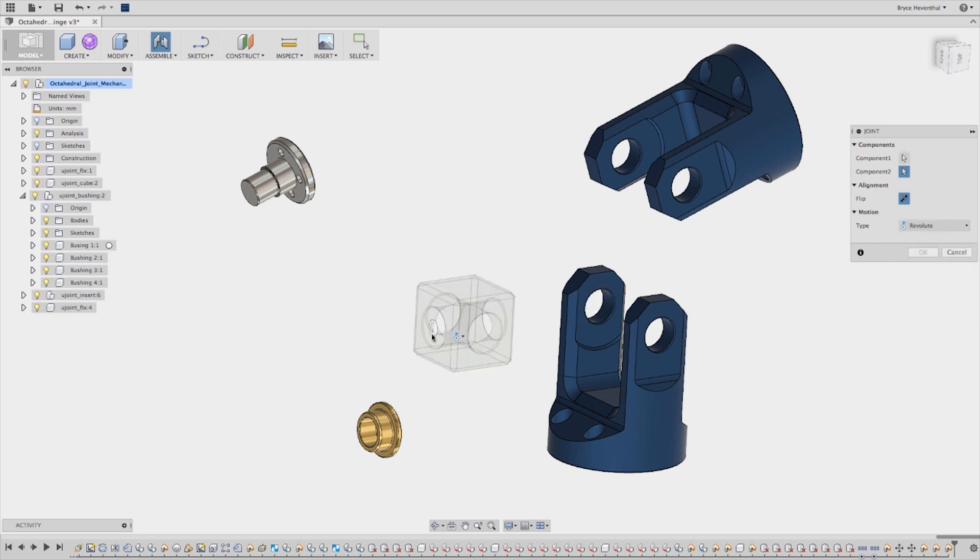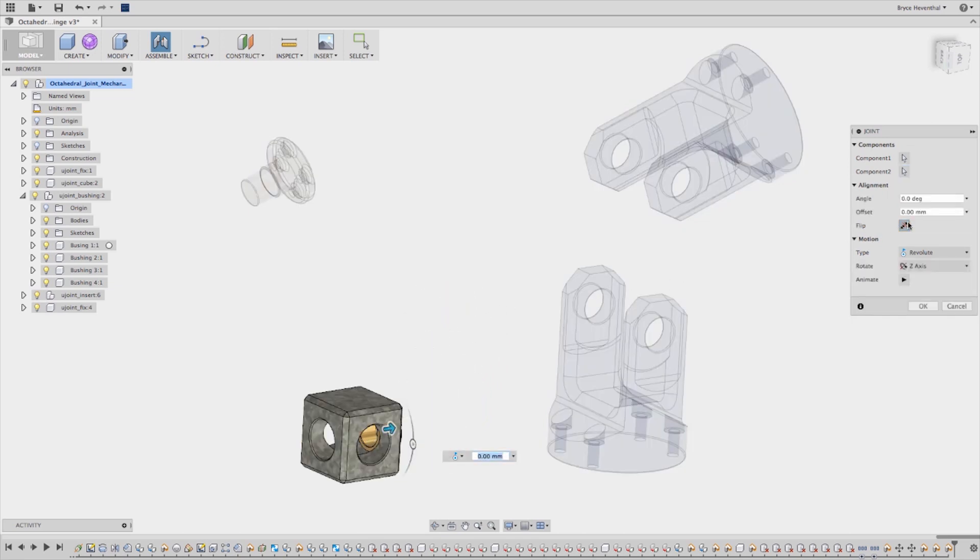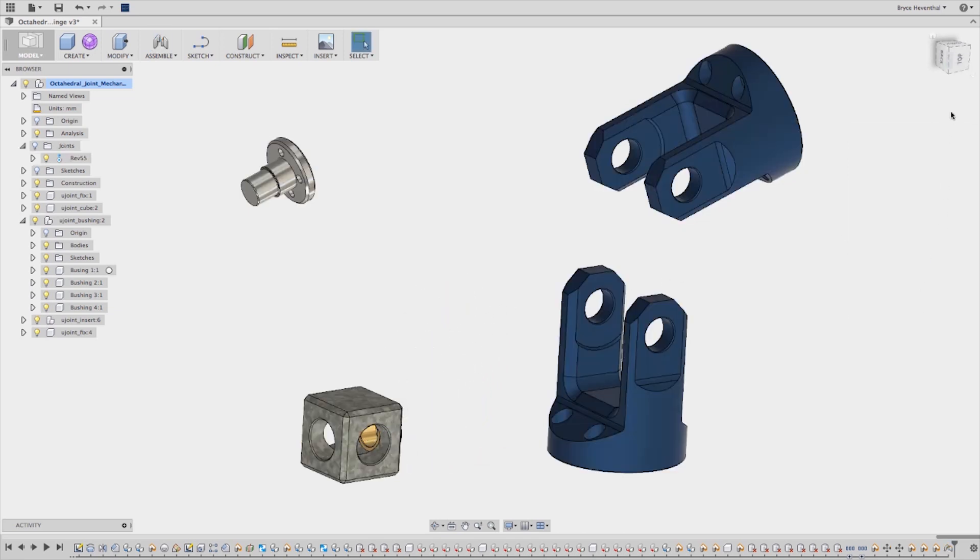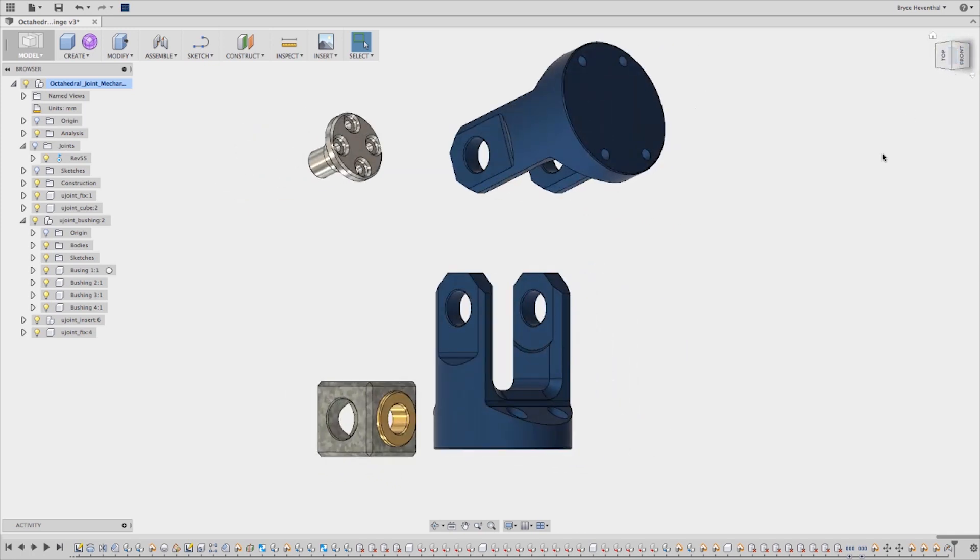Well, that's not the case anymore. With Autodesk Fusion 360, we're taking assembly modeling to the next level by capturing the working relationships between components with joints.